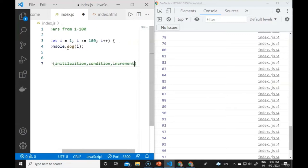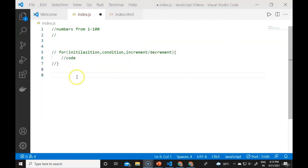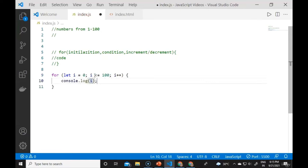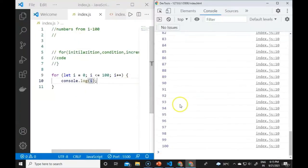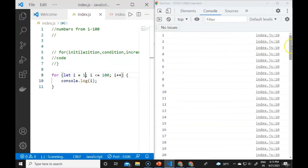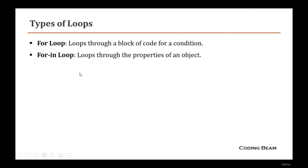To print from 1, initialize i = 1: for (let i = 1; i <= 100; i++), and it will print 1 to 100. The for-in loop is a special type that iterates over the properties of an object or elements of an array. It loops through the properties of an object.